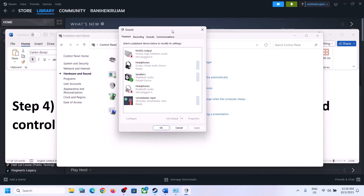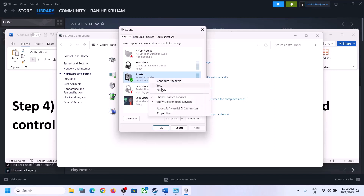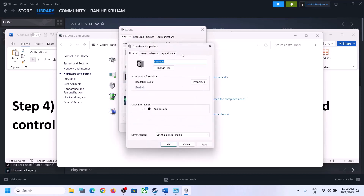This will open the Sound Control Panel. Make sure you select the right speaker — if something else is set, you can select your speaker and set it as default. Right-click on your speaker, click on Properties, and then go to the Advanced tab.